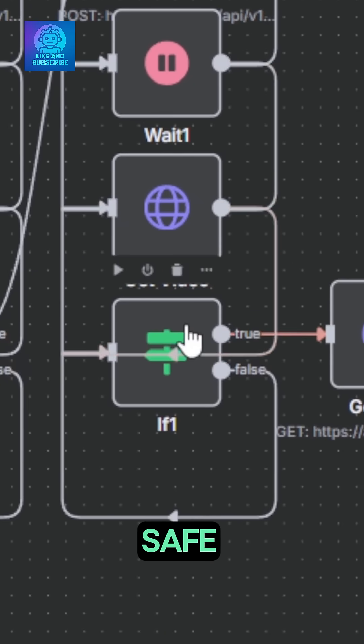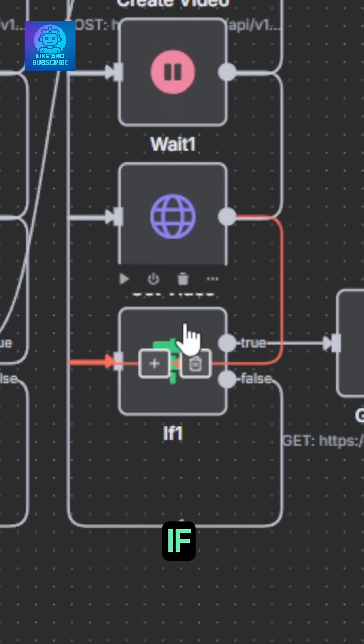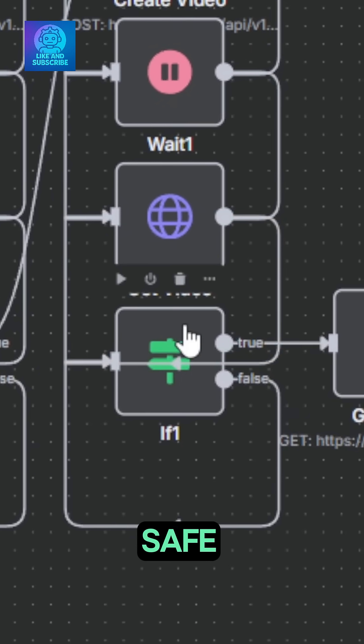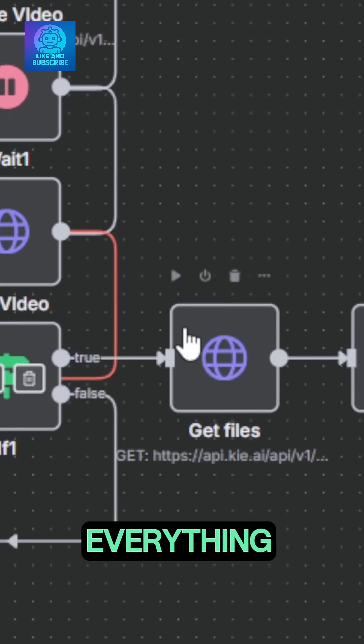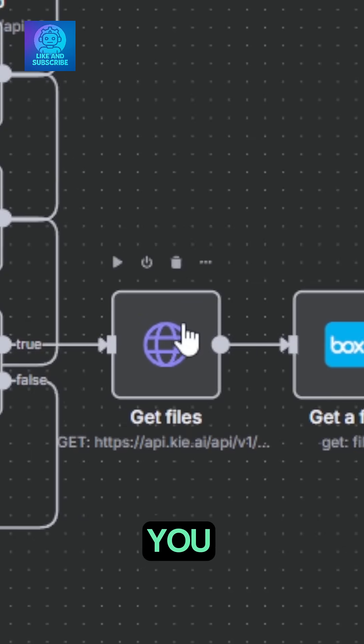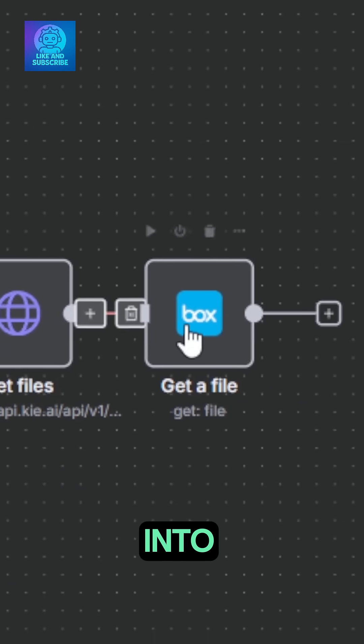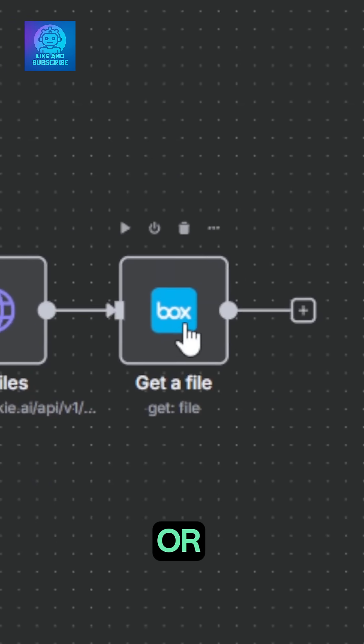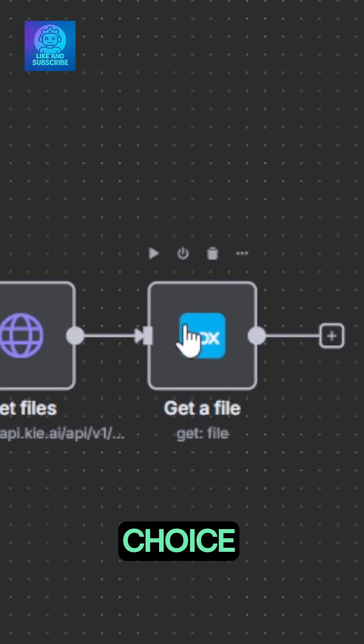To be safe, a second if node is here as a fail safe. Once everything is created, the agent will get the videos for you and upload them directly into your box account or any storage app of your choice.